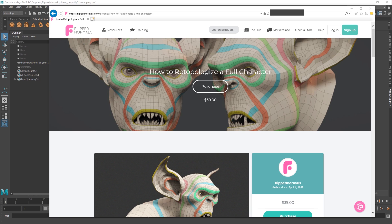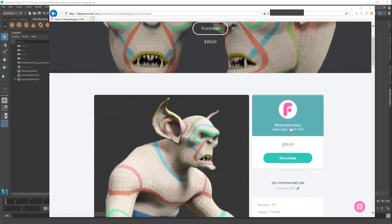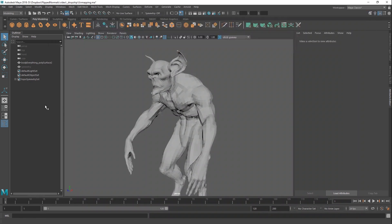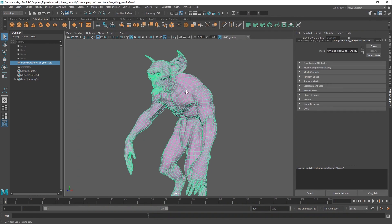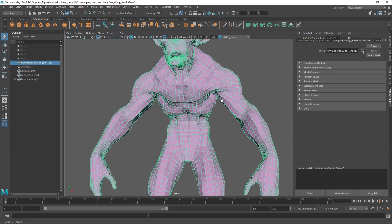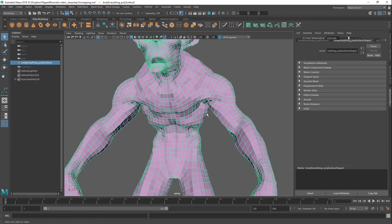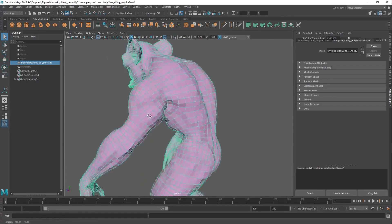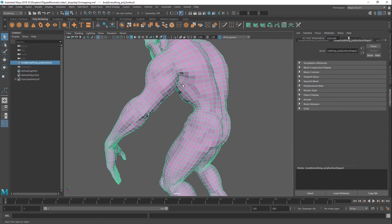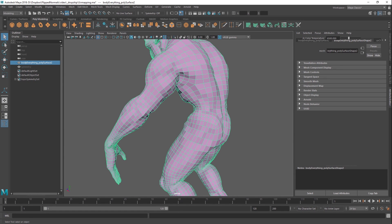Before we do that, we're just going to show you real quick one of our tutorials, which is most recent, which is how to retopology a full character. The model we're using in this video is from that series. You're going to be learning how to do the topology for this exact character, going through all the steps, and also showing exactly how to UV map this character here.